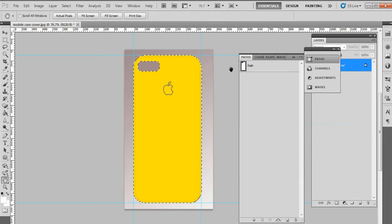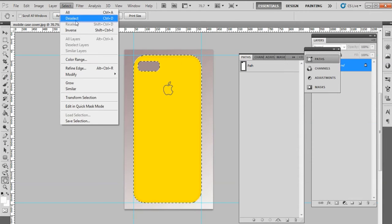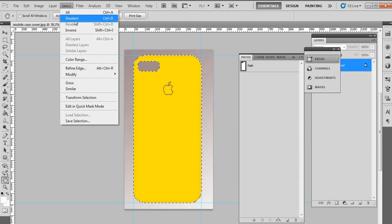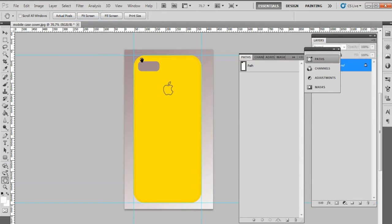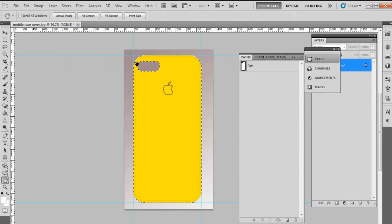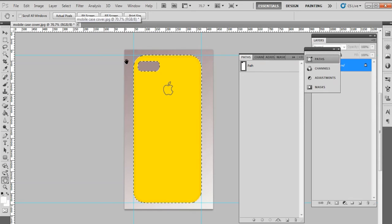On clicking OK, the product in the image gets selected. Once the object in the image gets selected, deselect the object by going to Select menu and clicking on Deselect option. Now click Reselect from the Select menu to select the object again.